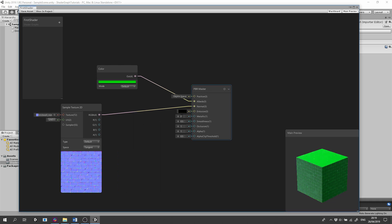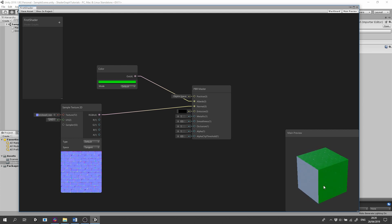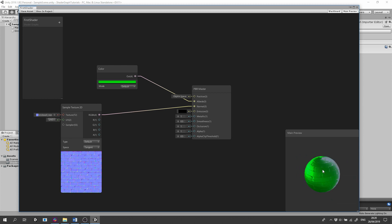Now let's change the metallic from 0 non-metallic to 1 metallic. And change the preview to show a sphere, so the changes will be more apparent.